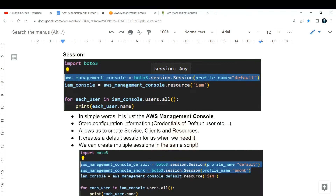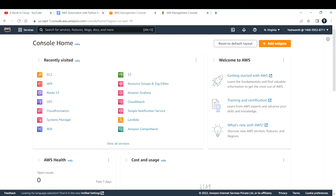First, let us understand what a session is. To understand session, think of the AWS management console — when you work manually you open the AWS management console. In simple words, session is just accessing your AWS management console programmatically. In the code snippet, the highlighted part is your session: aws_management_console equals boto3, opening a new session.